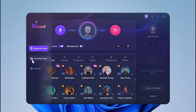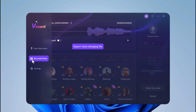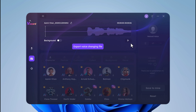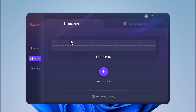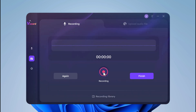And it doesn't just work in real time — you can also use it to modify pre-recorded audio. You can also record your voice here and export the voice-changed file.